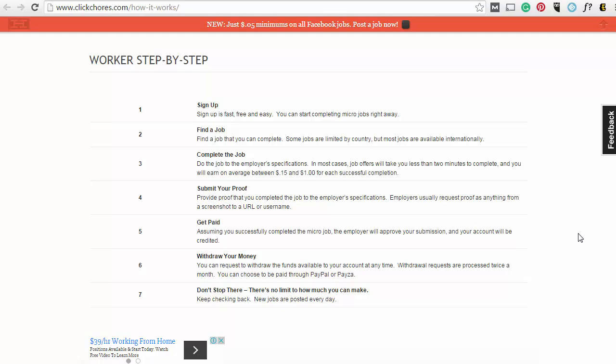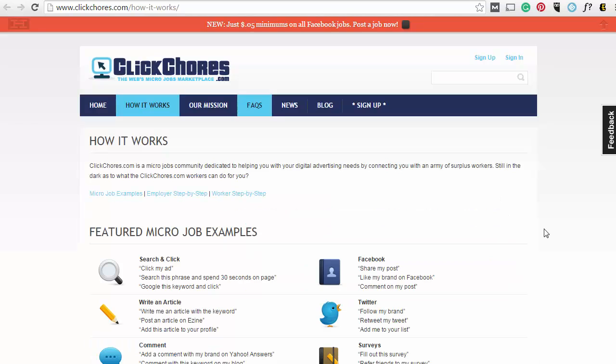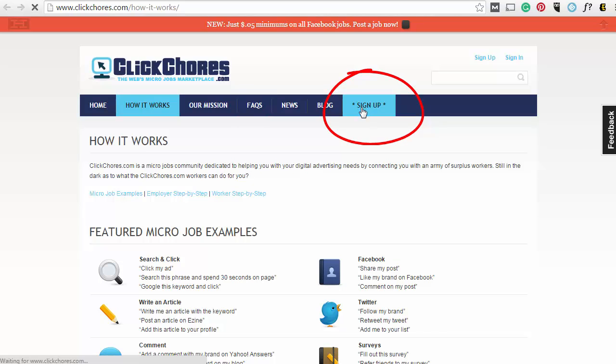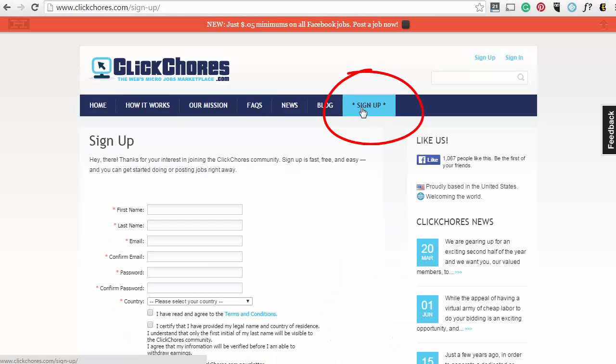There's no limit on how much you can make. New jobs are posted every day. So if you want to complete micro-jobs with ClickJaws, then sign up. It's free to join, and you can start making money online right away.